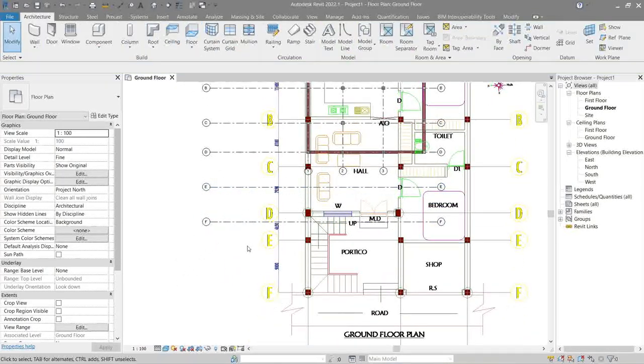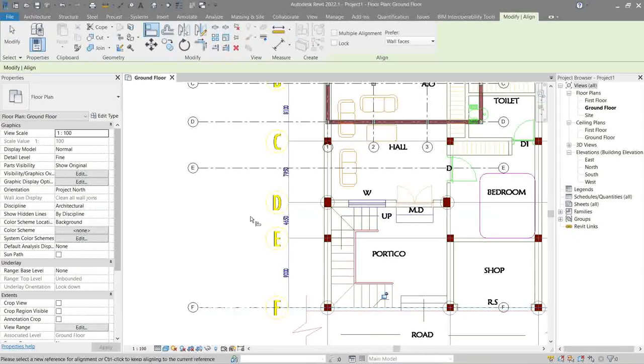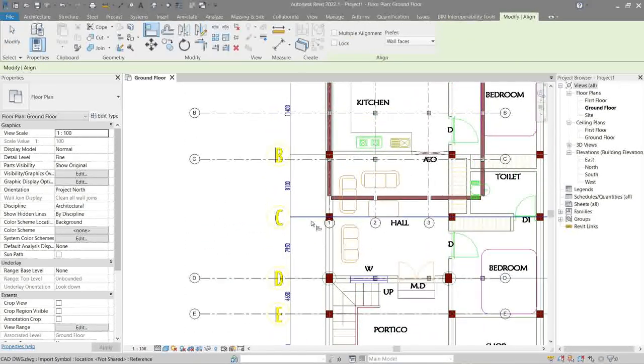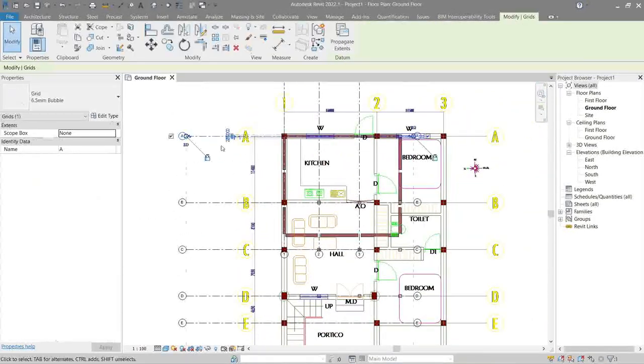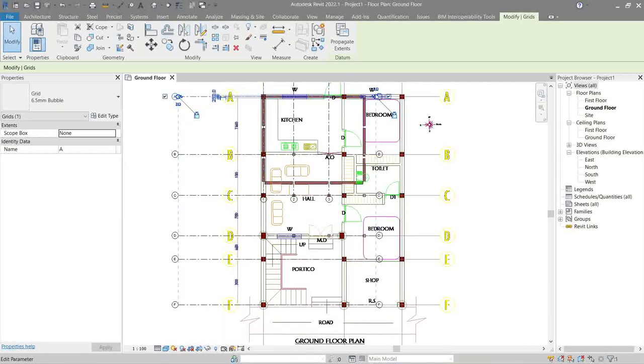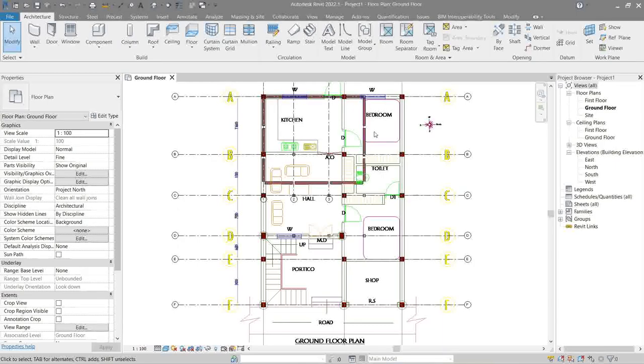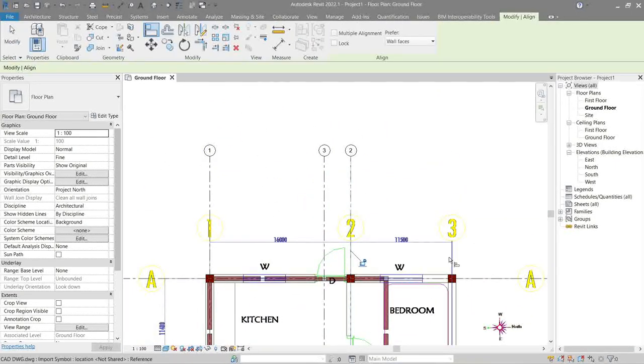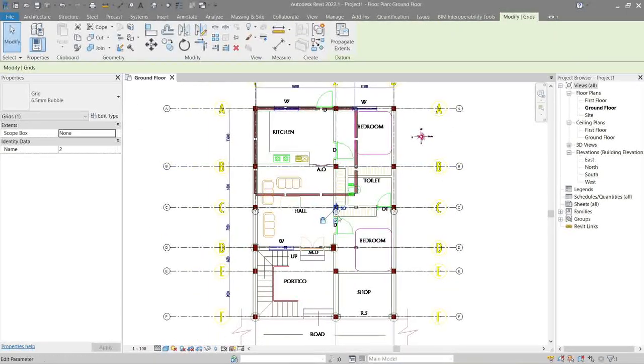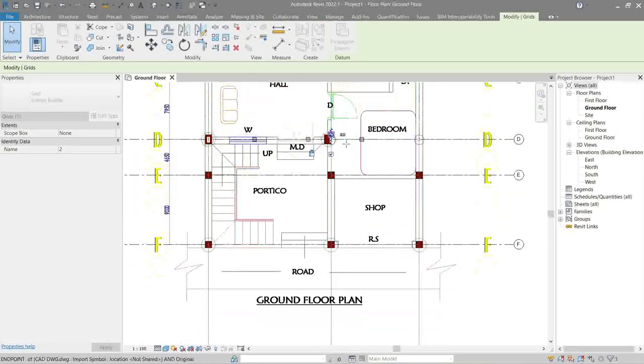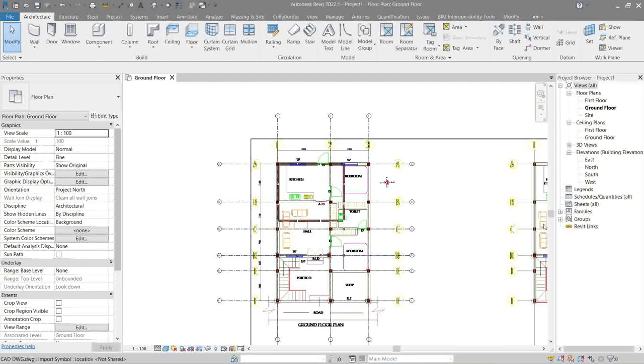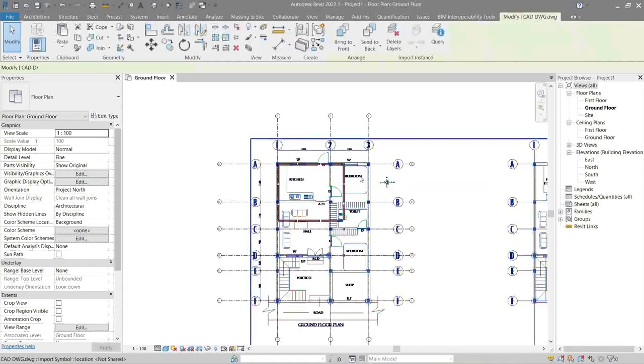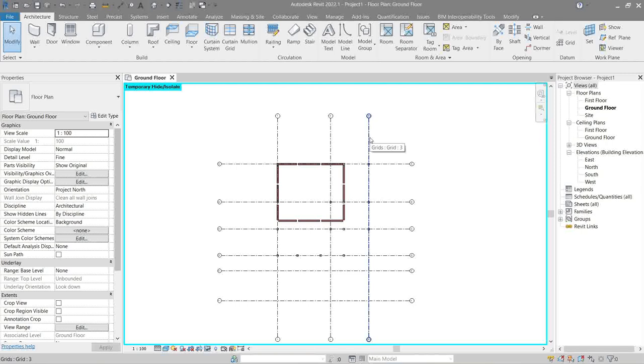One is done, let's do an align command. Let's temporarily hide our CAD link. Then next is we pin the grids so we won't move them by mistake.